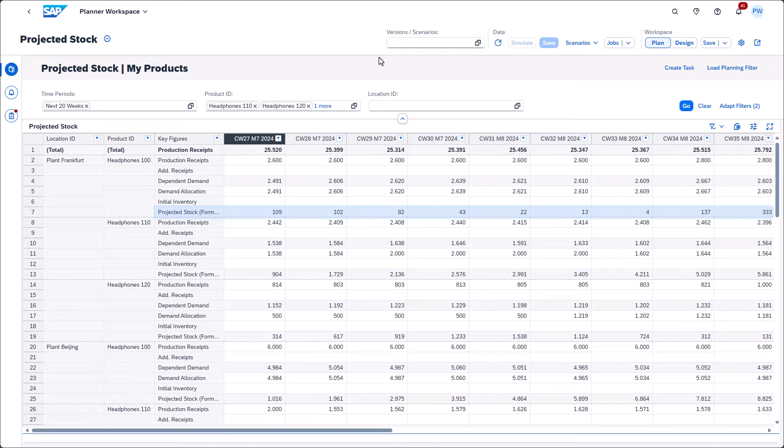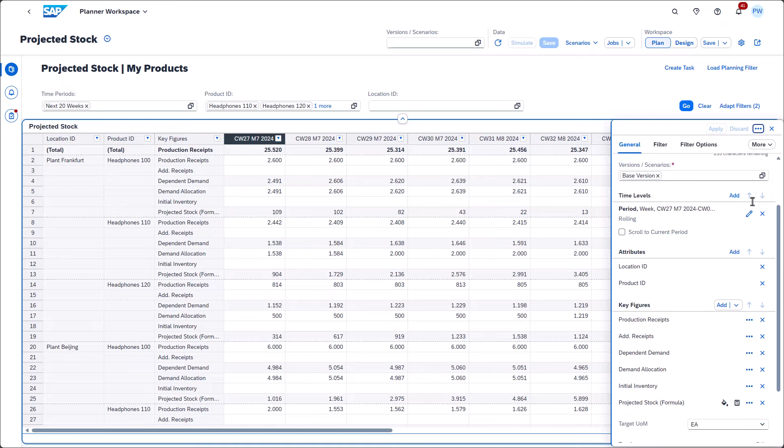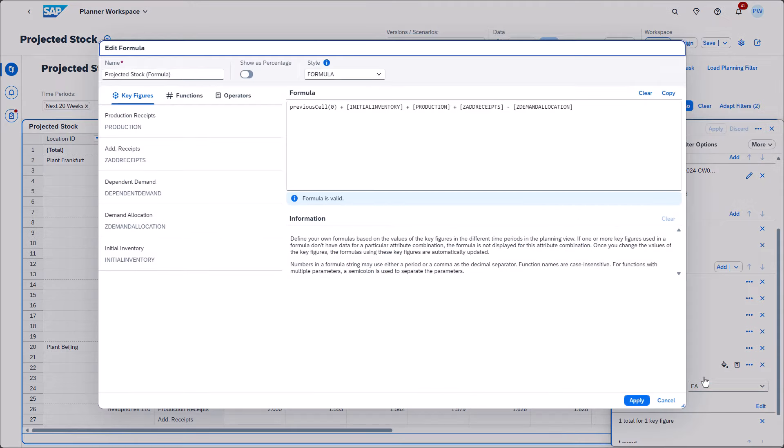To define formulas, you can open the formula builder from the settings. First of all, you need to provide a name for the formula. Next, you decide whether the result should be displayed as a percentage.